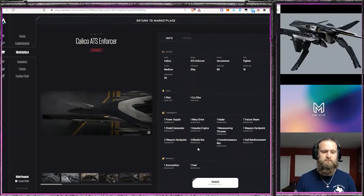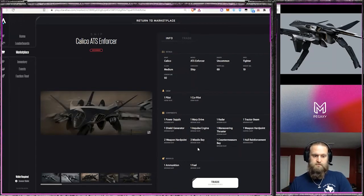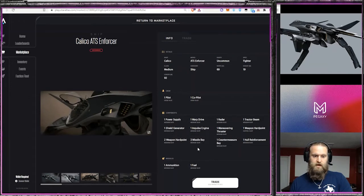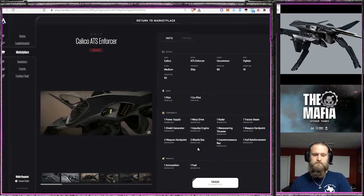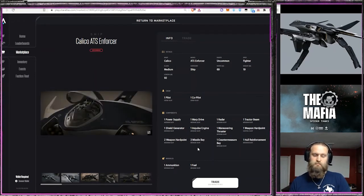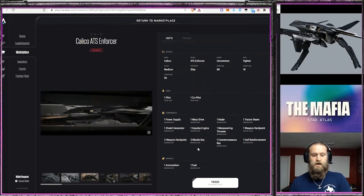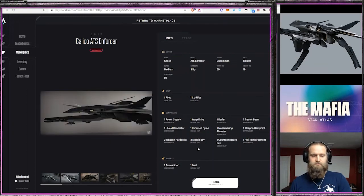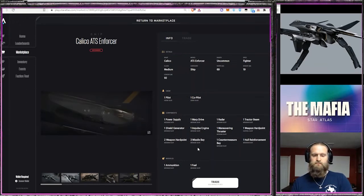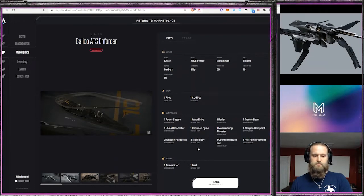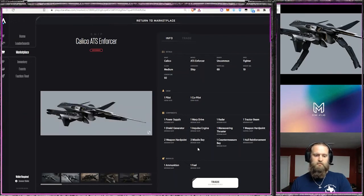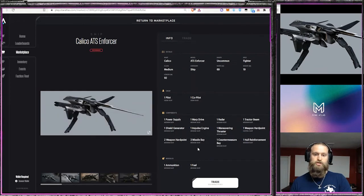It is just staring down the barrel of death. I think this one is overpowered. If there's going to be an OP ship in Star Atlas to start out with, my money's on the Enforcer. On top of that, in some of these pictures, you get a pretty good view of not just the detail of it, but its ability to change shape.